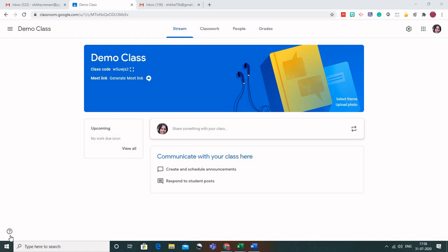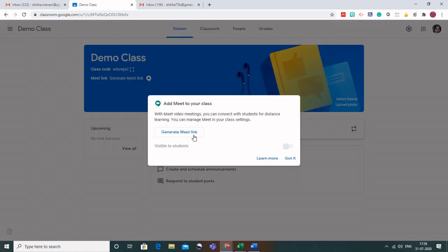The first thing that you can see here on the screen is this is the stream tab, which would be there if I am using my G Suite account. Here is this additional feature, which is the Meet link. In G Suite, the advantage is that Google Meet is integrated with your Google Classroom. So if you want to create a link for your live class with your students, simply click on Generate Meet link and this window would appear. Click on Generate Meet link.